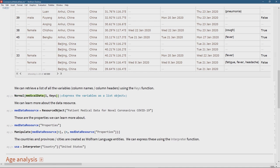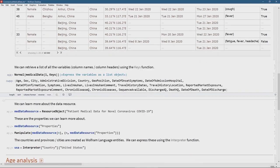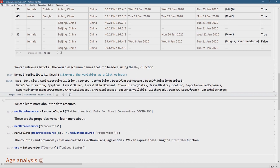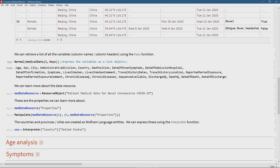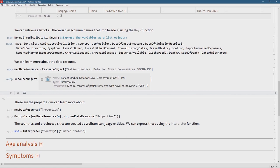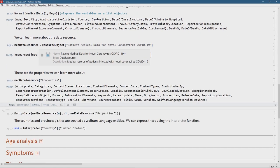I'm going to use indexing on the first row and ask for the keys — those are the column headers, the statistical variables. You can see all of them: age, sex, city, and at the end, date of discharge, date of death, and DeathQ — that's typical of the Wolfram language, 'Q' meaning a boolean true or false value. As I said, that data is unfortunately not up to date. We might also want to look at some information about the dataset itself — where it comes from — using the ResourceObject function.